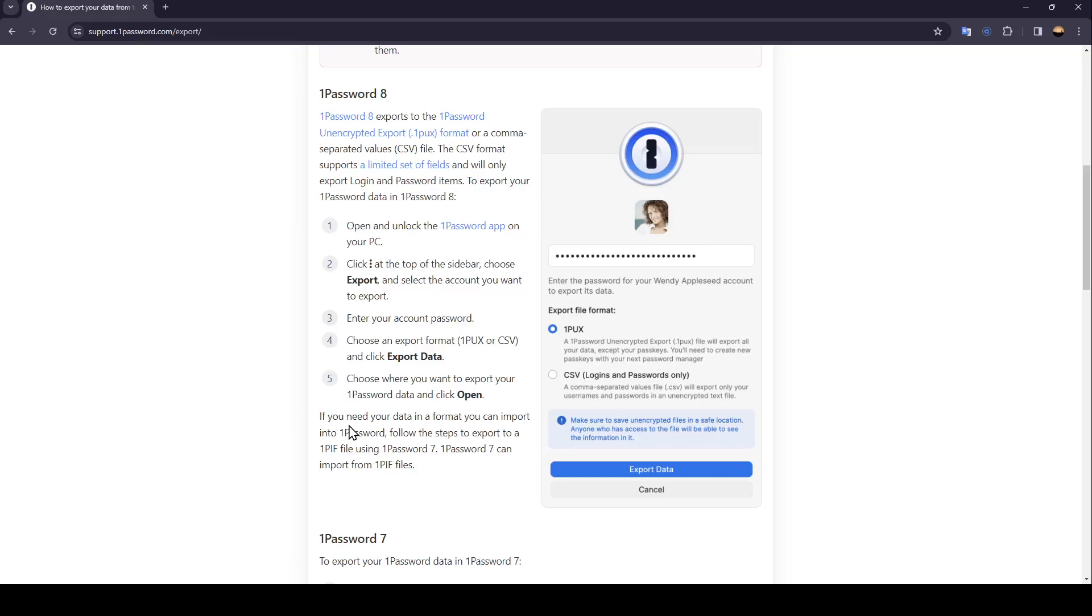If you need your data in a format you can import into 1Password, follow the steps to export 1Password to a 1PIF file using 1Password 7. 1Password 7 can import from 1PIF file.